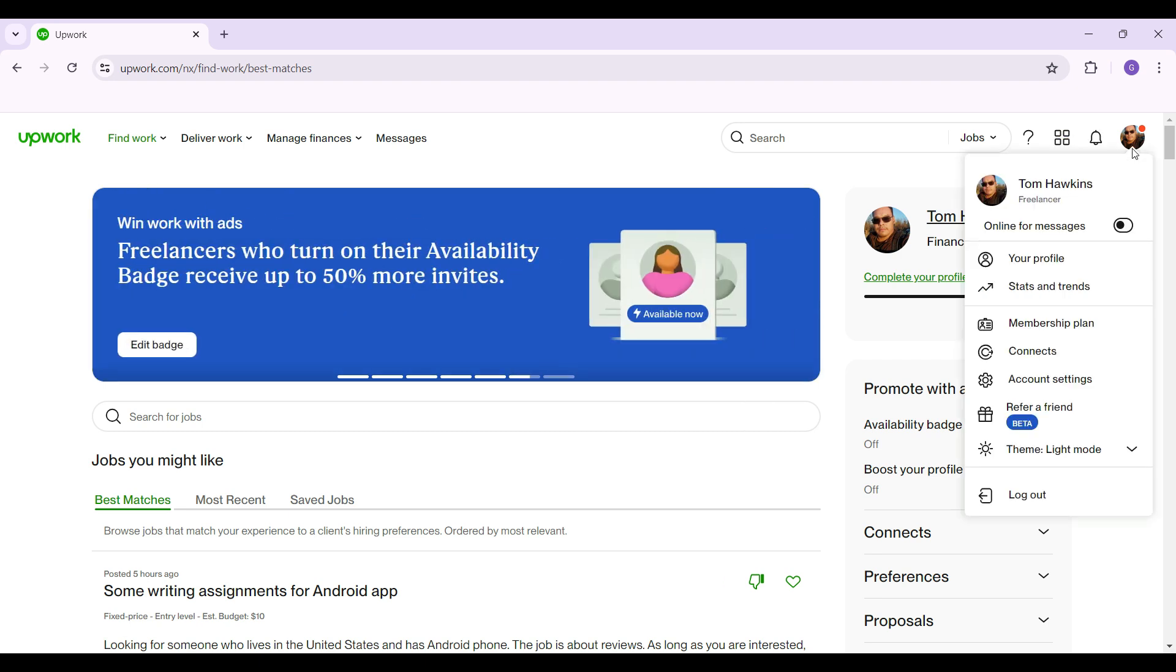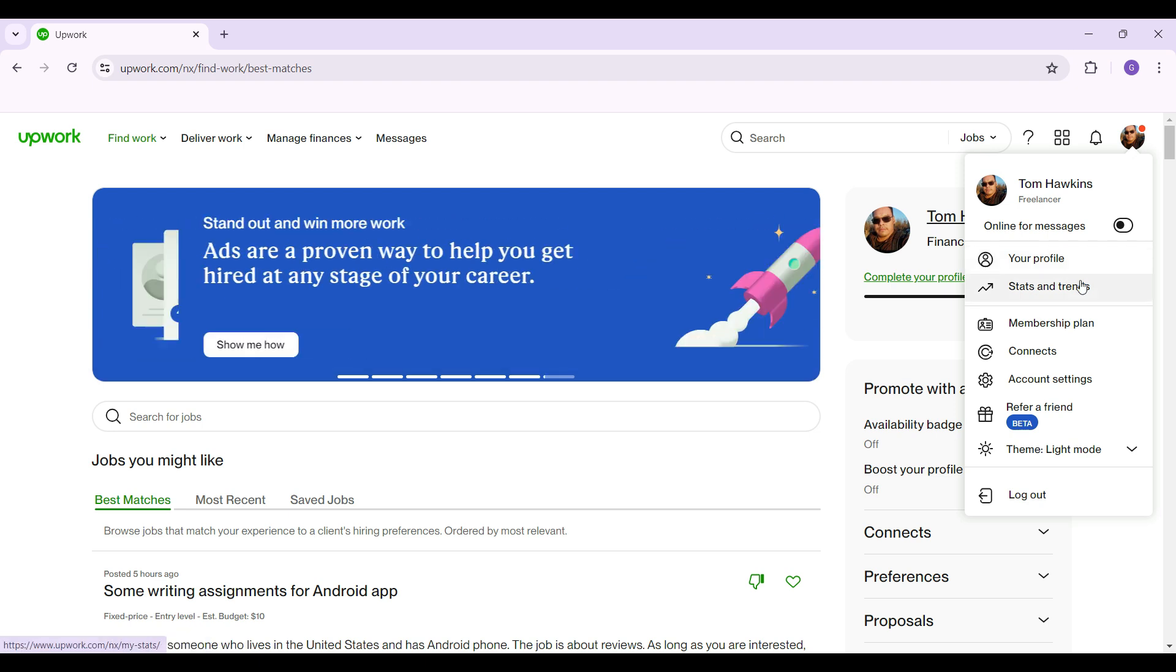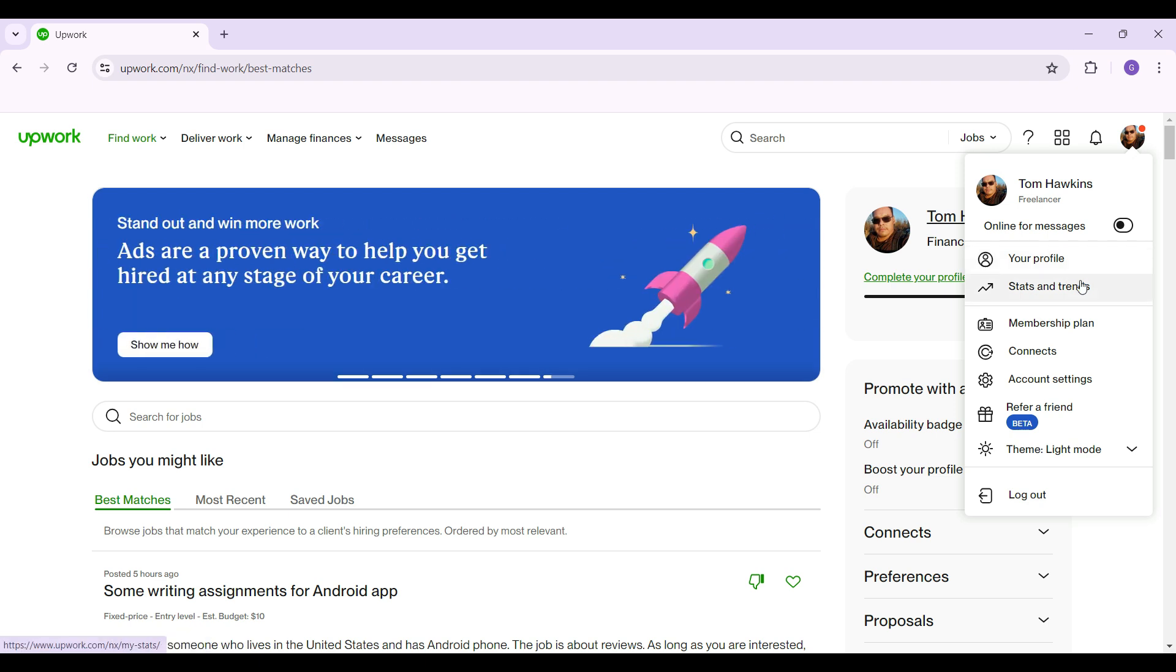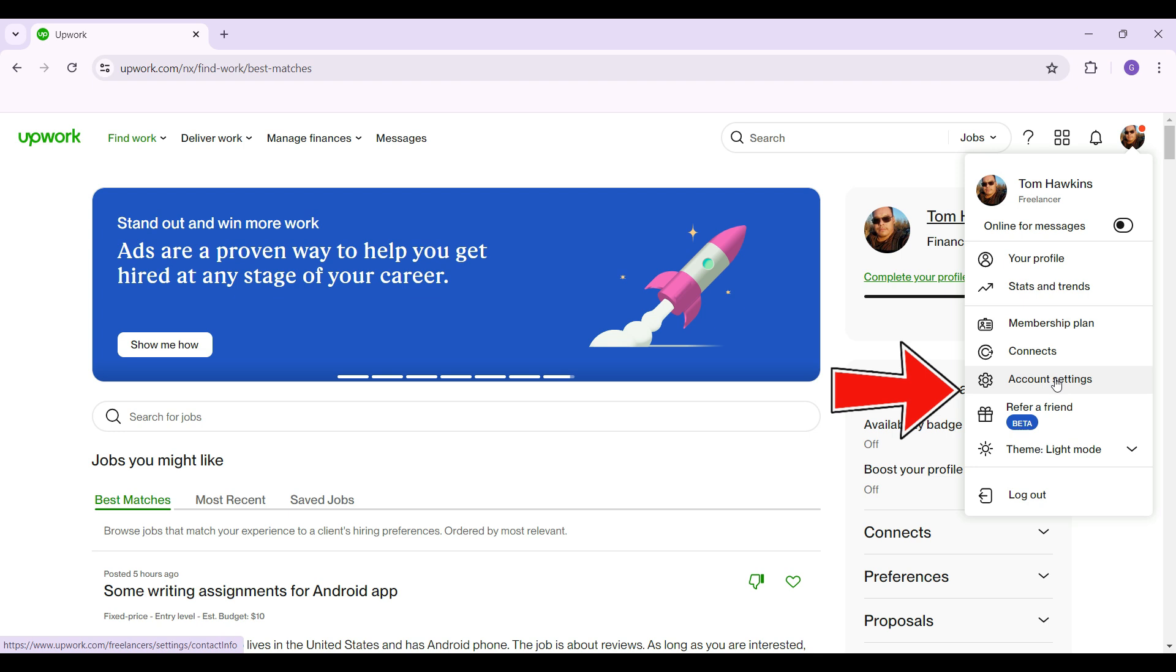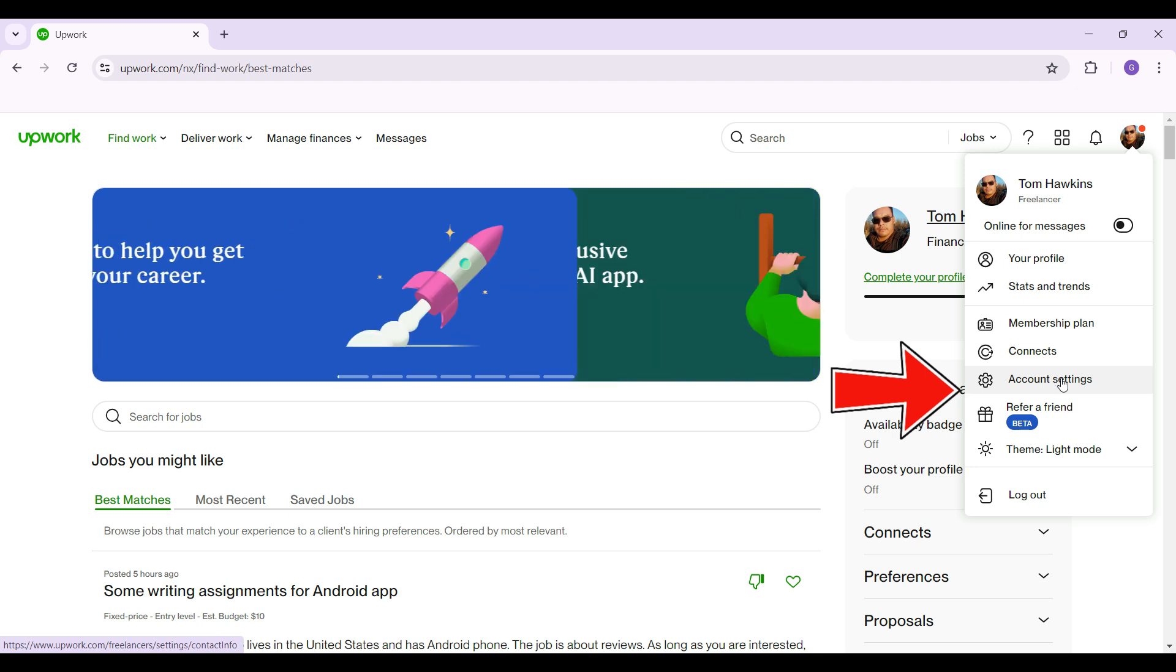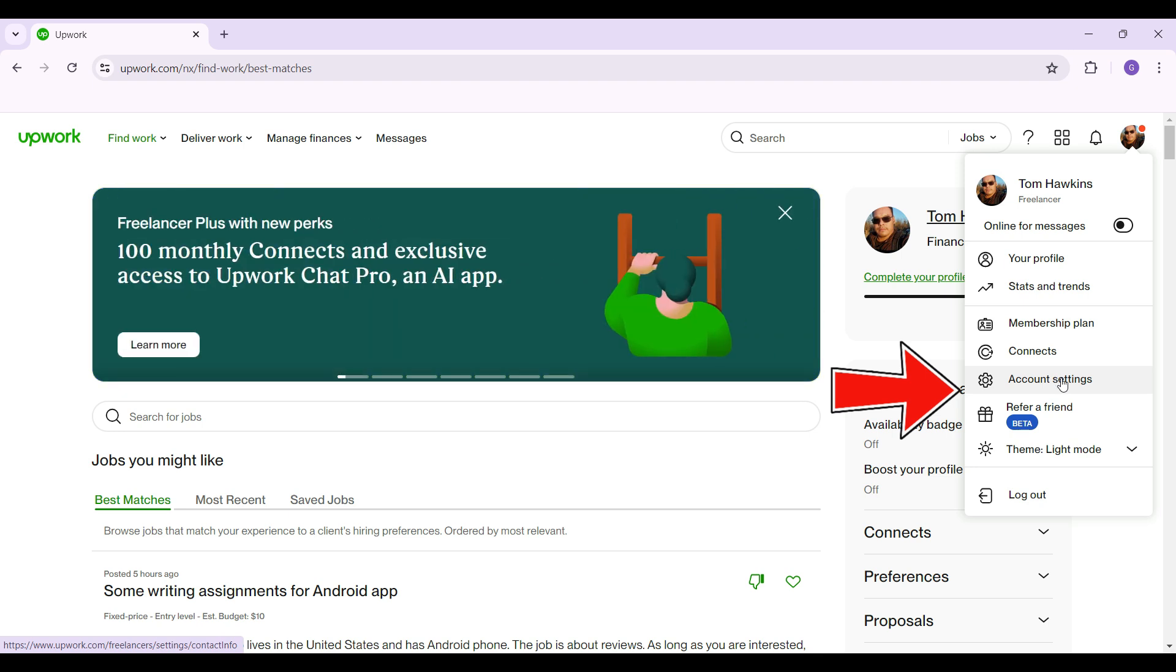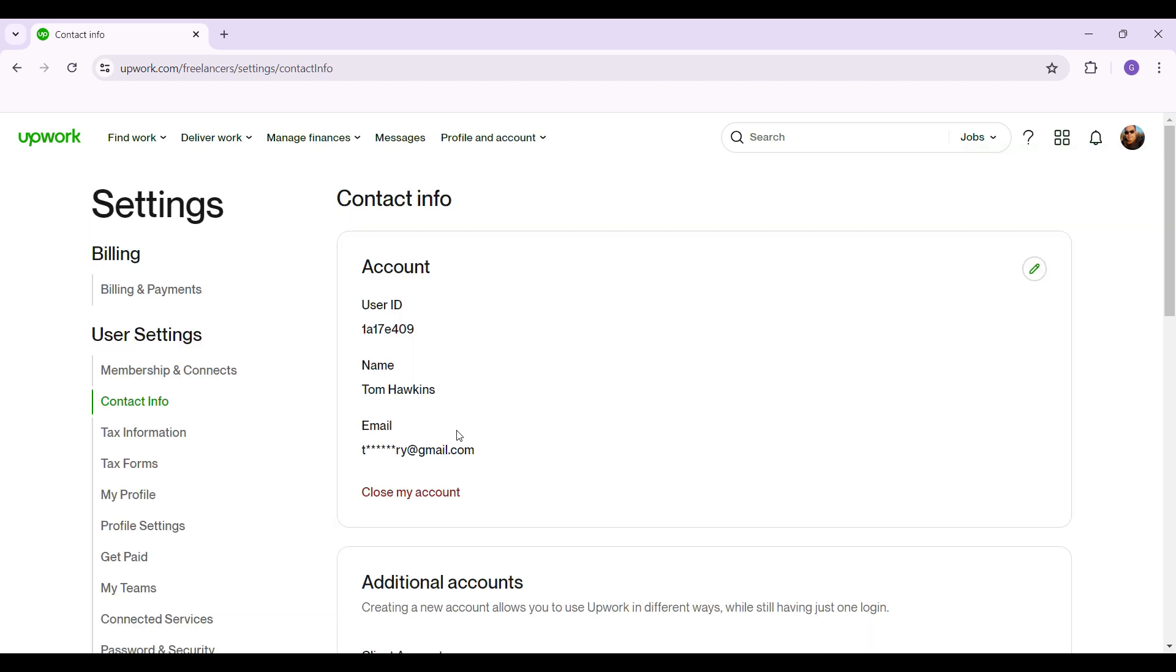Then something like this will open up. Here's my profile stats and trends and everything, but let's simply focus on account settings right here. I'm just gonna click on the button. Then as you can see, something like this opened up.